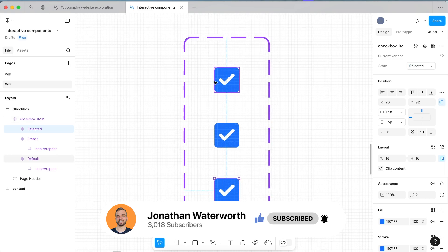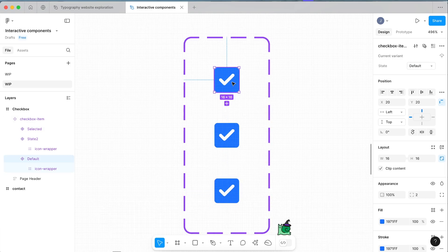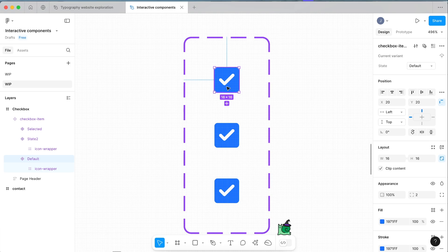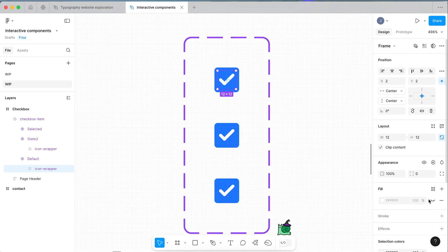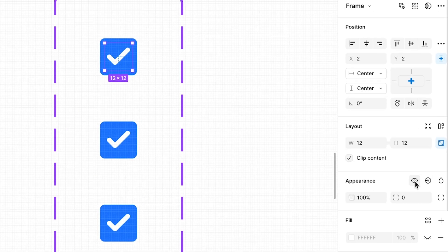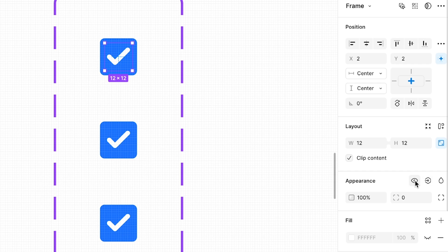Let's go up to our first one and this one's going to be our default state. To make it our default state we want to come into our icon wrapper and click the eye icon to hide it.